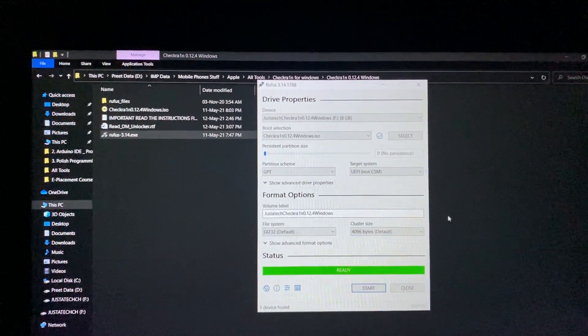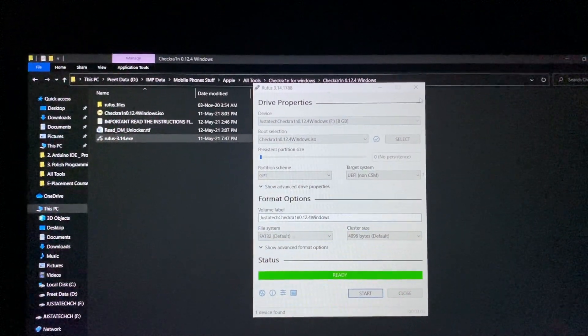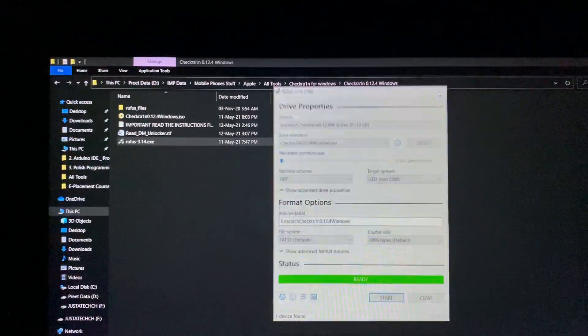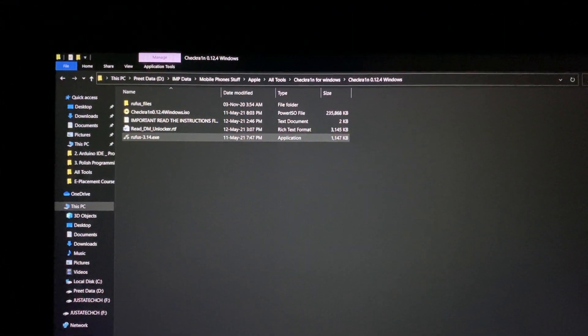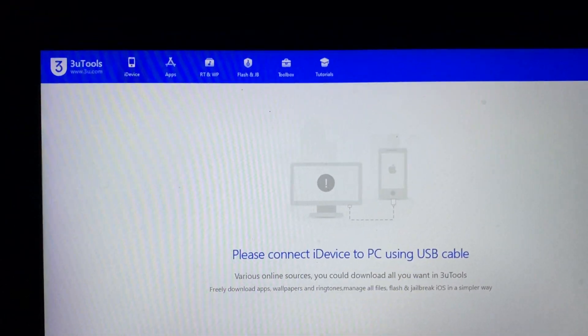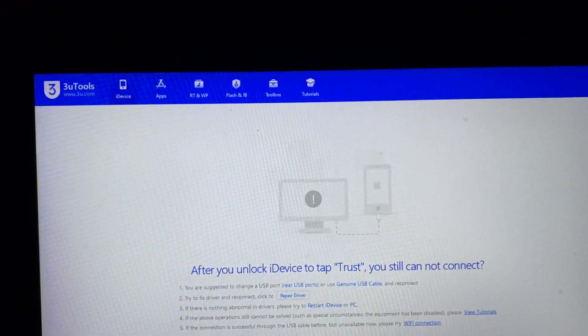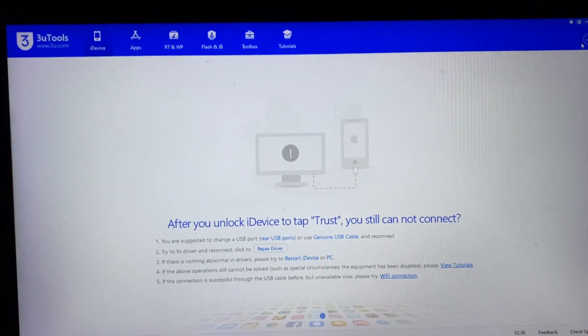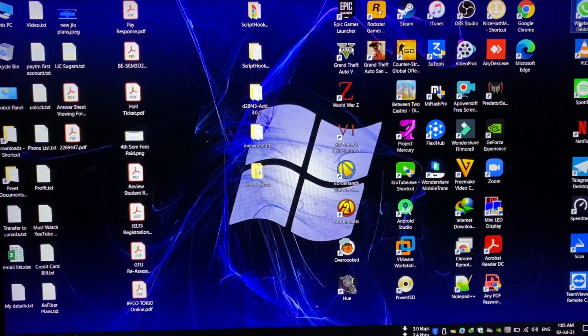We have successfully created the bootable pen drive of checkra1n. Now we will shut down our laptop or else PC.